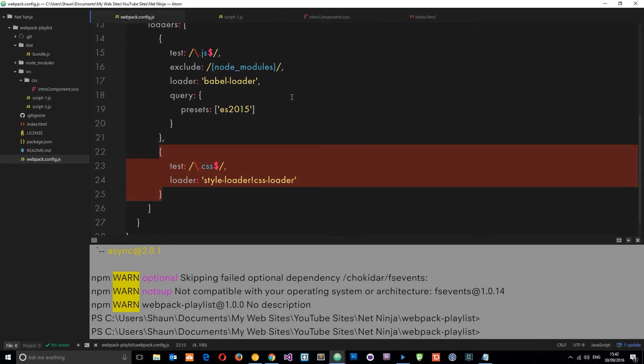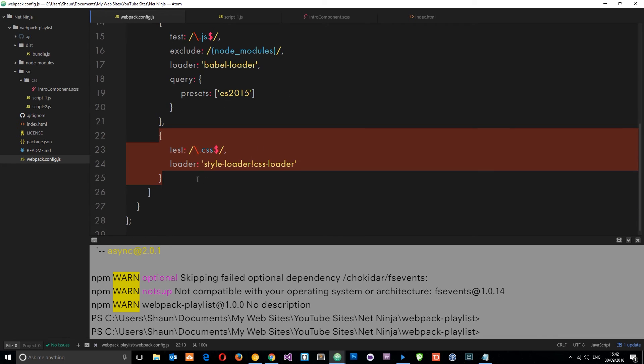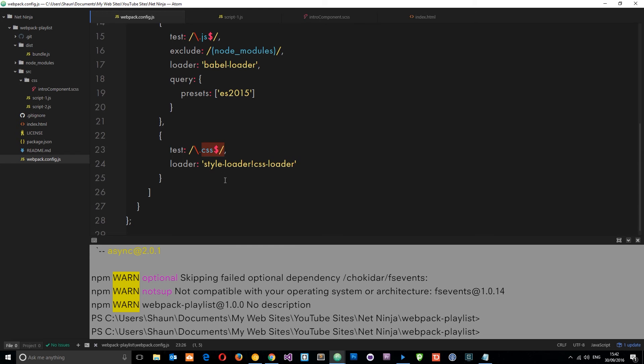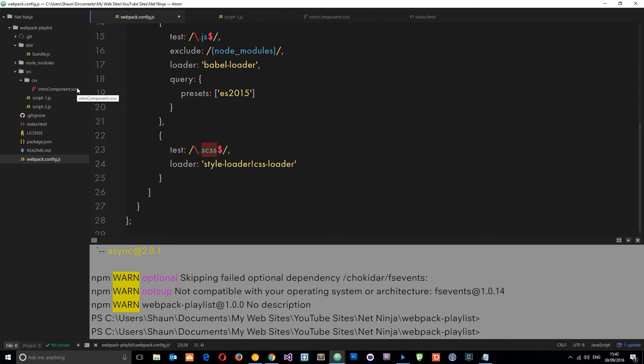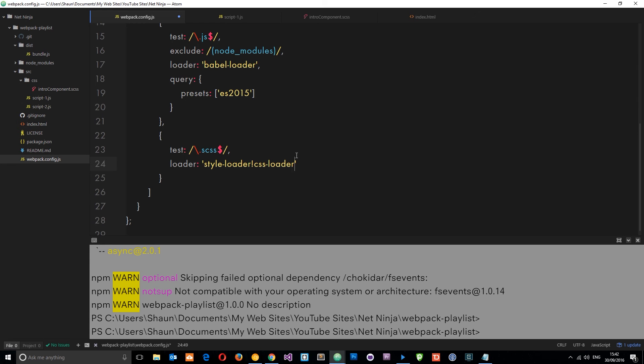We don't need to create a new loader for it because instead of testing for CSS we're going to test for SASS files. Let's just tack on an S at the start there. This time it's going to look for this extension, which is a SASS file, and then we want to also pipe the sass-loader on into this thing right here.